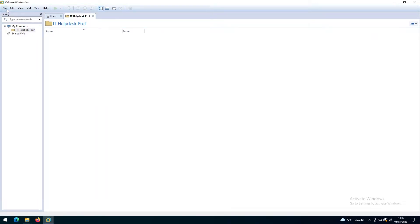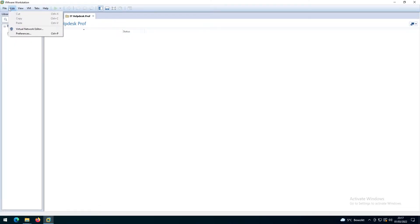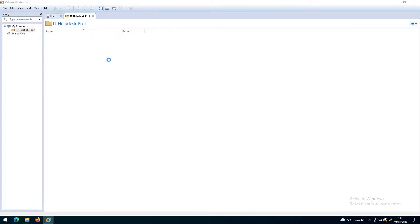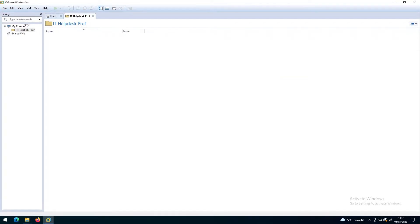First, you want to make sure you've configured your VMware Workstation. If I go to Edit and then Preferences, you can see the default location for virtual machines. But when creating a virtual machine, you can actually choose which location you want to save it to.